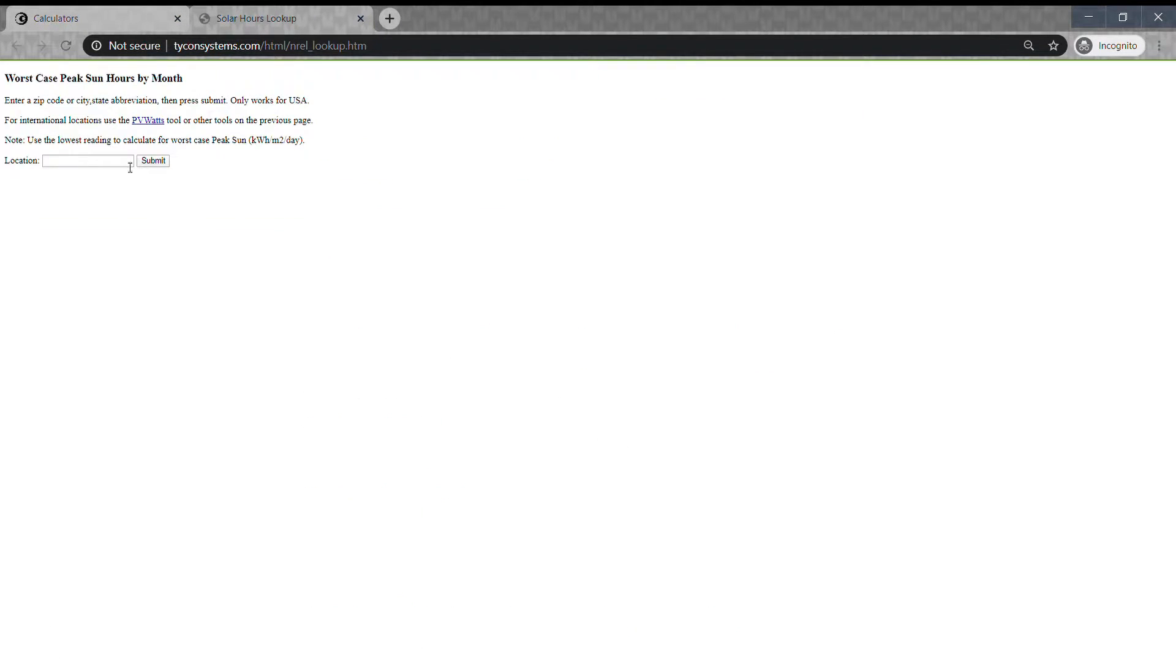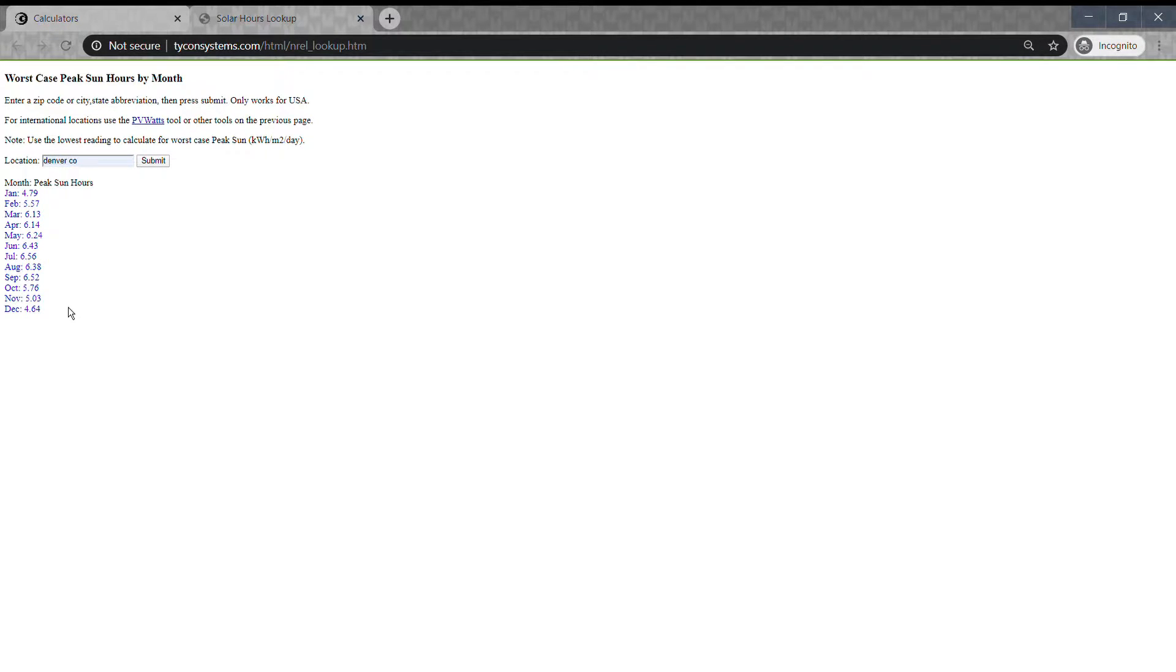This will open a new window where you can put in your zip code or city state. For example, if you're installing your system in Denver, Colorado, you can see that the peak sunlight in December is 4.64 hours per day. You always want to choose the lowest month so you know the system will power year-round.